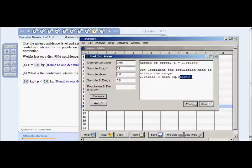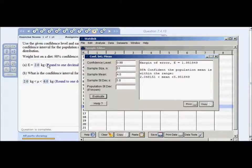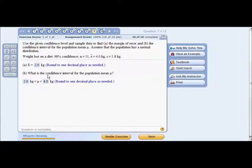After evaluating, the population mean confidence interval is 2.0 to 6.0. Since the digit is 5, round up — that becomes 6 kilograms. The margin of error similarly rounds to 2 kilograms at one decimal place. MyMathLab is picky about rounding, so be careful.